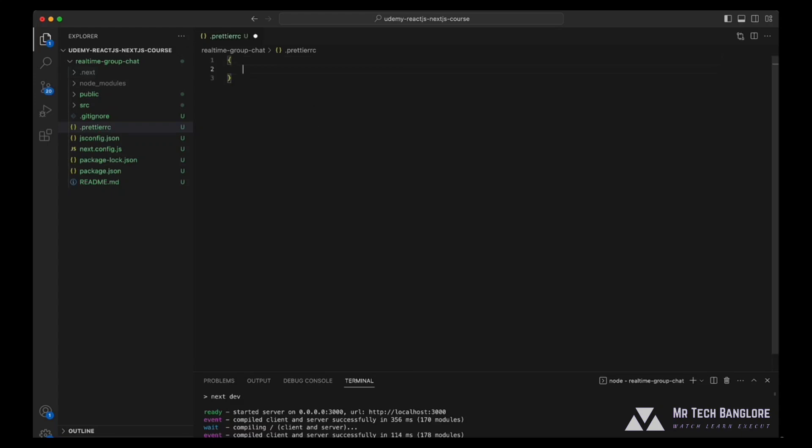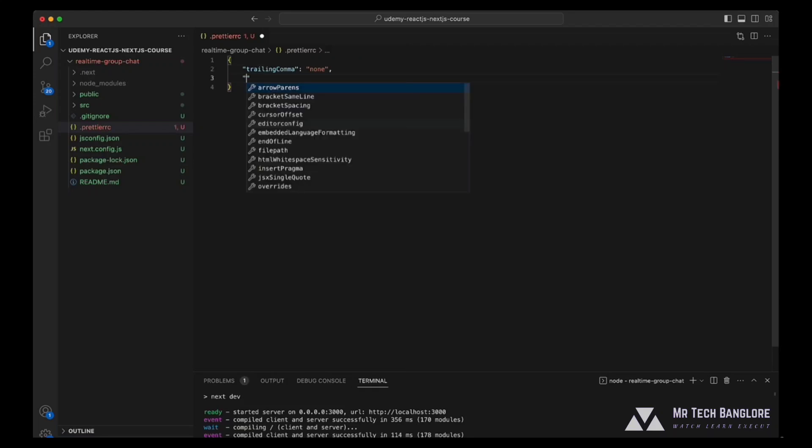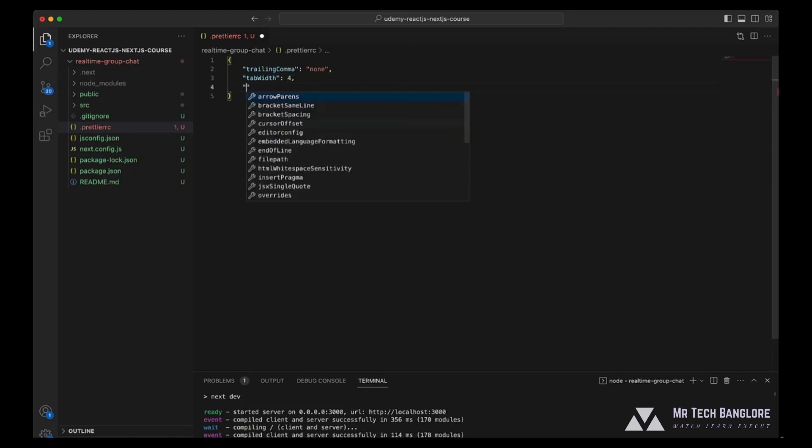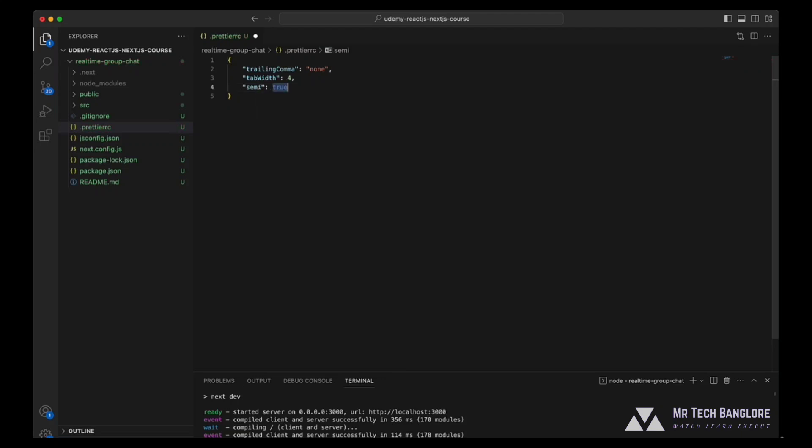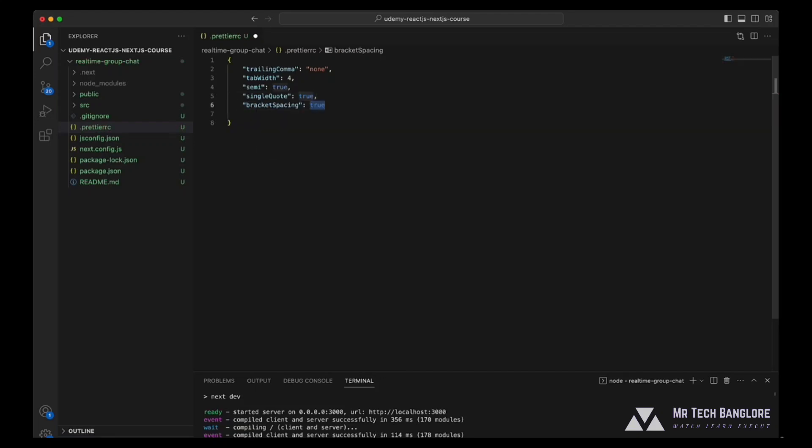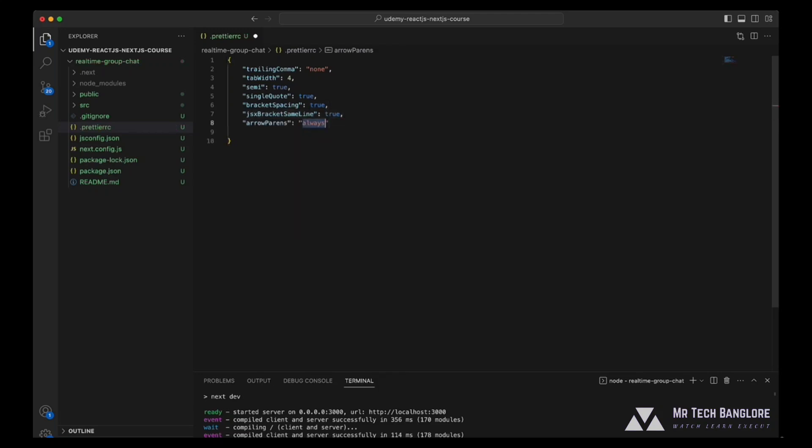Inside this file, create an object. Use trailing comma, make it none. Use tab width, we'll be using 4 instead of 2. For semicolon, we'll be using it true. Then go with single quote, make it true. Also we'll be using brackets for spacing, make it true. For jsx bracket same line, make it true. Arrow parenthesis, make it always. And let's clean up our file and then save it.